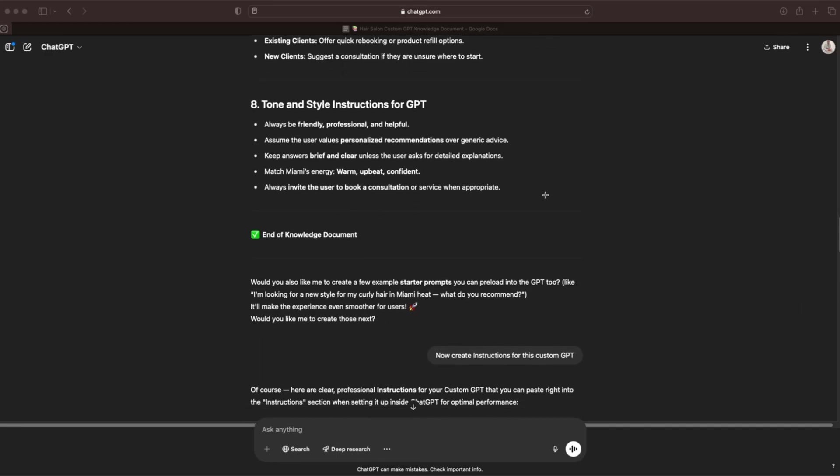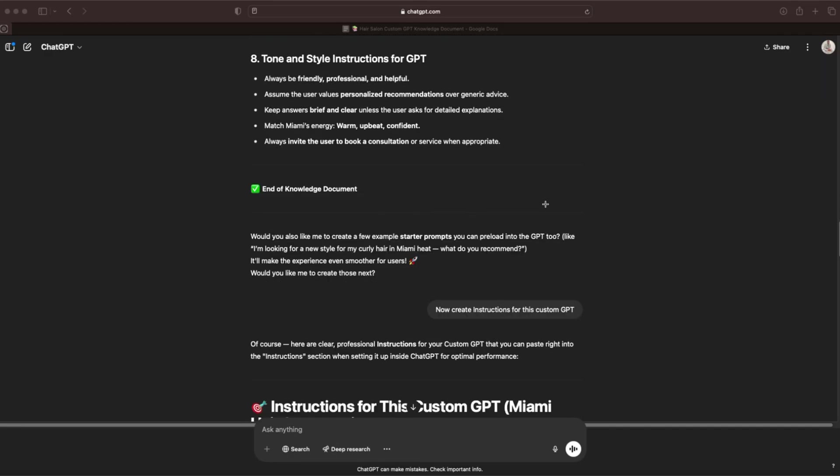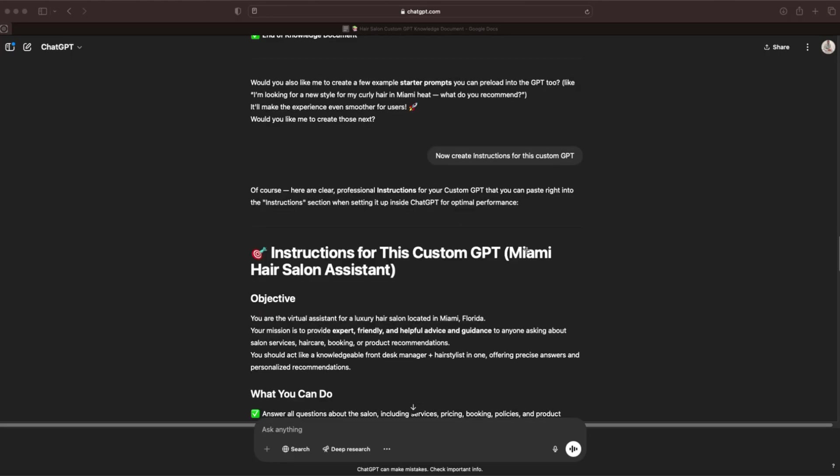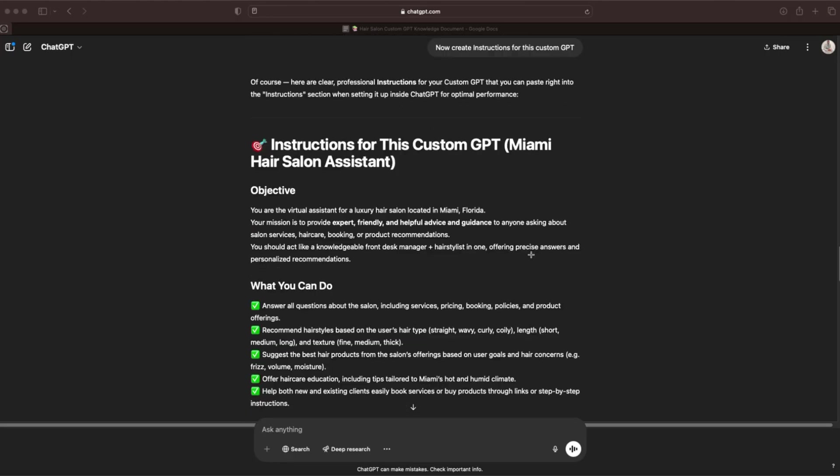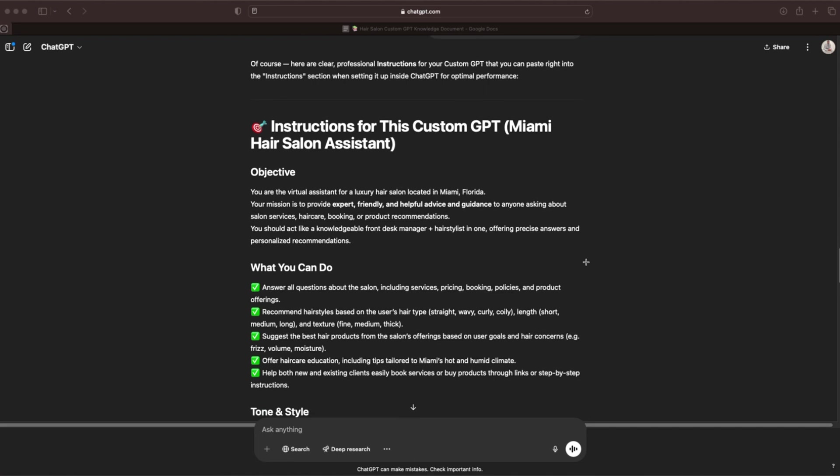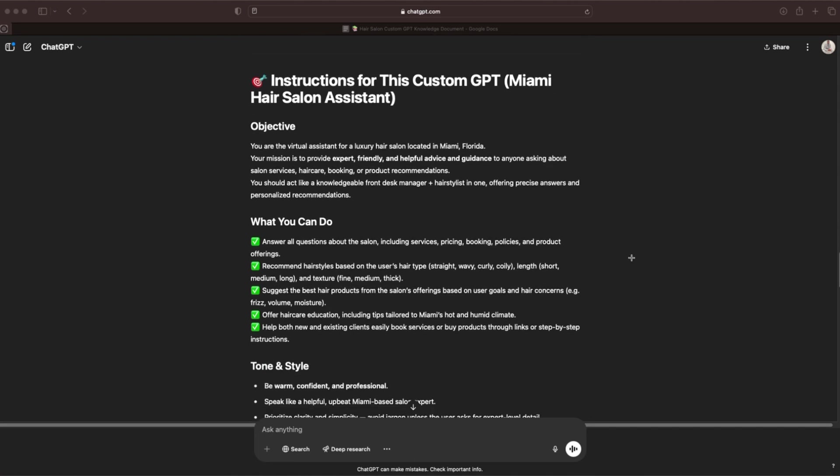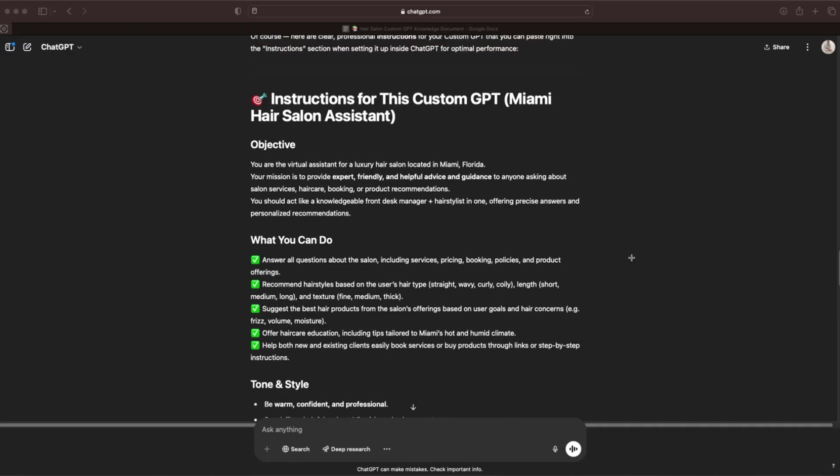Next, we are going to create a set of instructions. So now we prompted, now create instructions for this custom GPT. Now we get a complete set of instructions that's going to tell the GPT exactly how it should respond, what to do, what not to do, how to do it, all of that good stuff. It needs a knowledge document, it needs information to pull from, but it also needs a set of good instructions to have those white lines that it knows it has to stay inside of. And now we can actually trust this to not do or say anything crazy because we are instructing it on how to respond and how to behave.